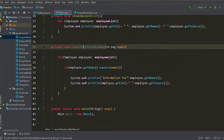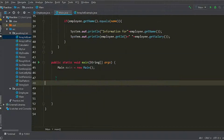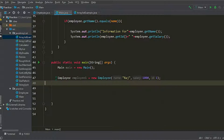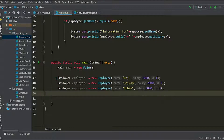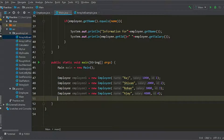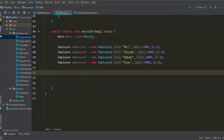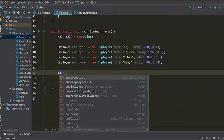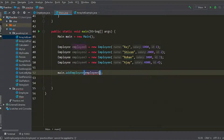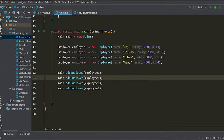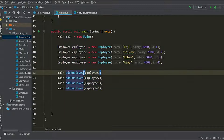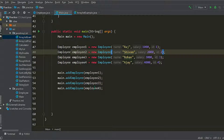Similarly we can do search by id, search by salary, etc., using the same approach. In the main method we'll write down our employees and their information and now we'll add them to the list using the object — add employee. Similarly we'll add other employees, so here all these employees will be added to the employee list.